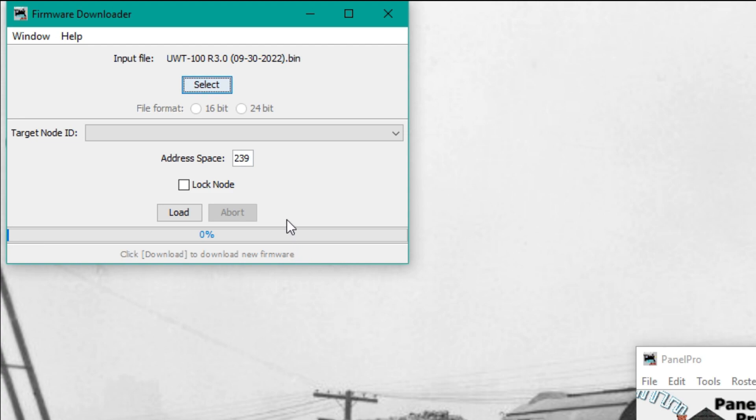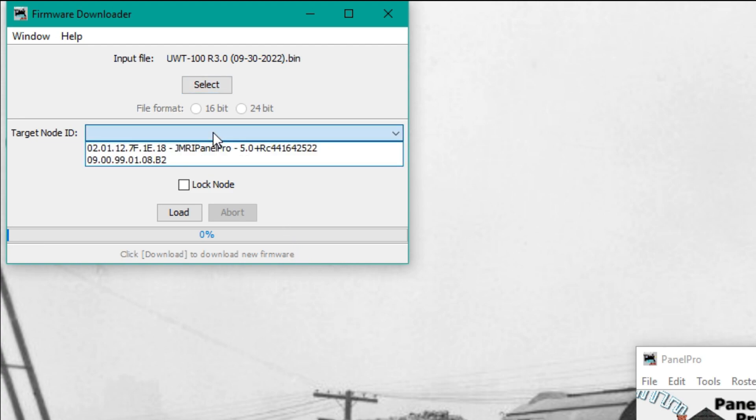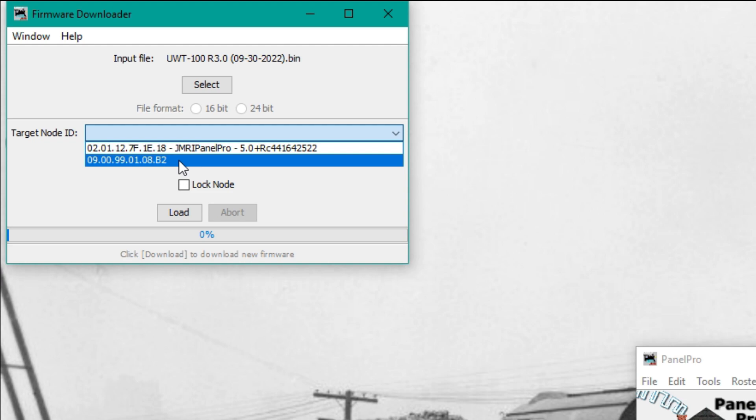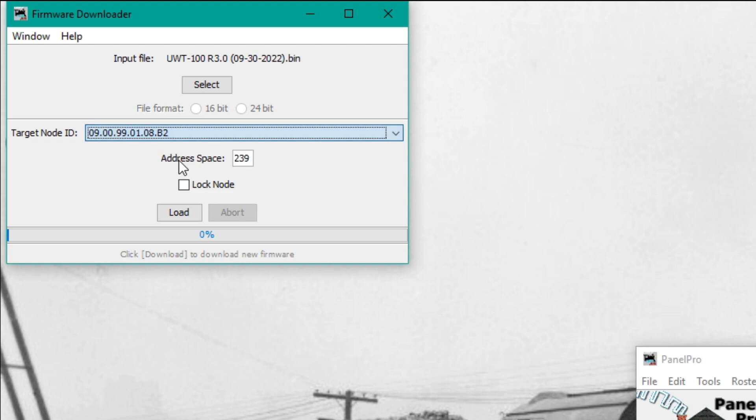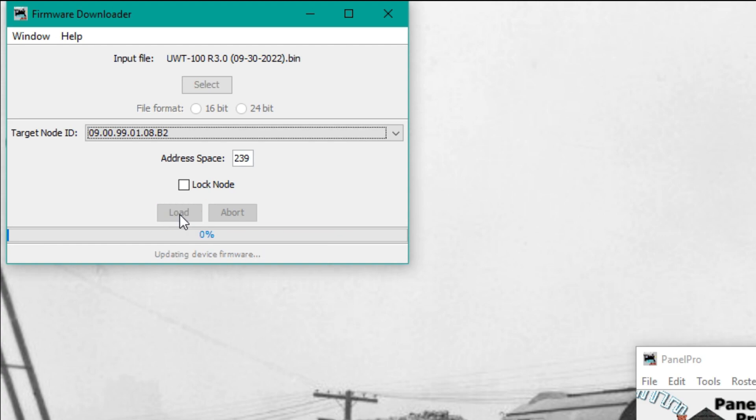Click on the firmware file that we moved from our Downloads folder. Next, there is a target node ID under this field. We will select the Devices node. All of TCS's IDs start with 09.00.99. Then hit Load, and the progress bar will move.